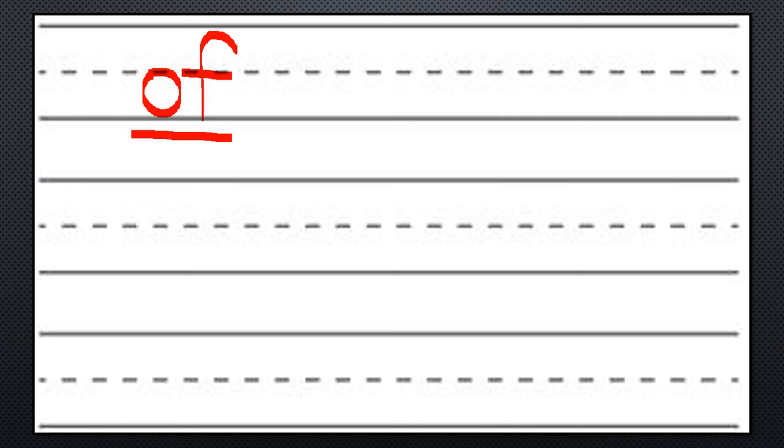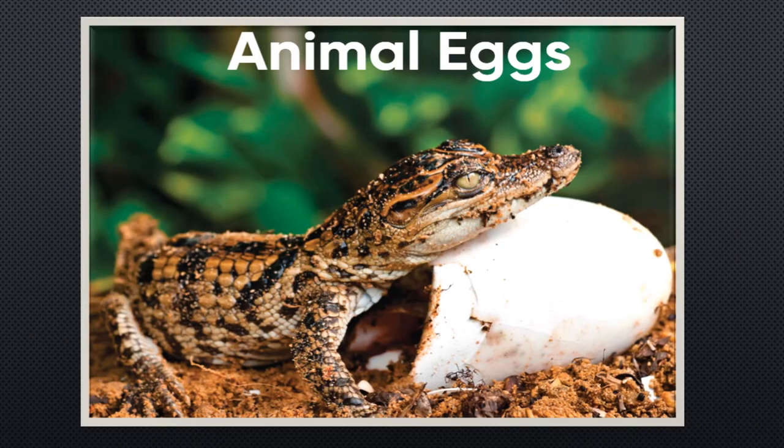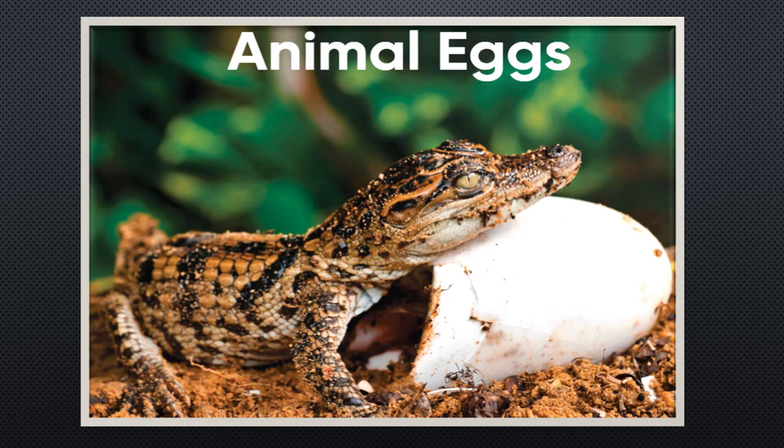Okay once you're done with that we can start. The only thing that I will read to you is the title. The title of this book is called Animal Eggs. The book will move along and you can pause it as you need to so that you can practice reading the book.